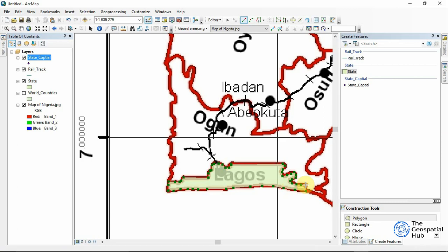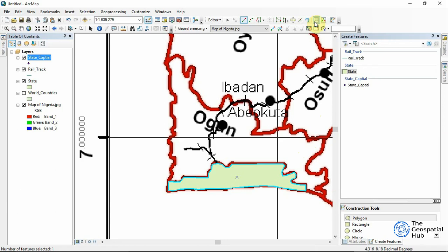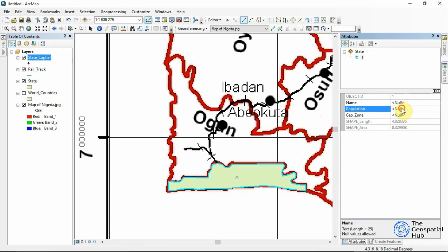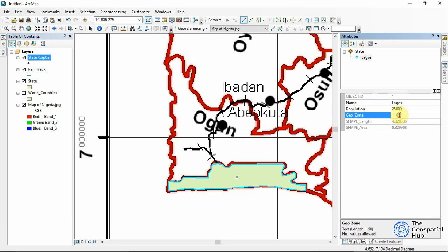At the end I double-click, and there we have Lagos. I like populating my attributes immediately. For the Name I enter 'Lagos,' for the Population I input 25 million. Note: you should use Long Integer rather than Short Integer, as Short Integer can only take up to five digits. For the Geopolitical Zone, Lagos is in Southwest Nigeria, so I enter 'Southwest.'